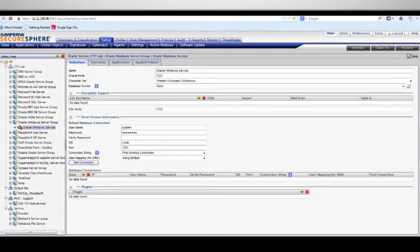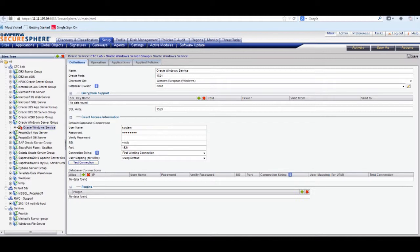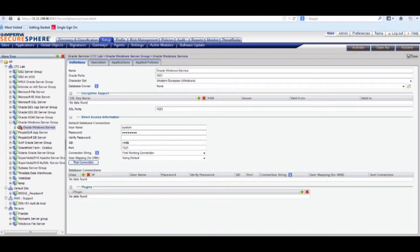This is the SecureSphere Management Console. From this console, the user has an enterprise view of all data centers from a single location. It allows the security administrator to define policies, audit, conduct forensic investigations, review alerts, and perform other configurations across the organization.